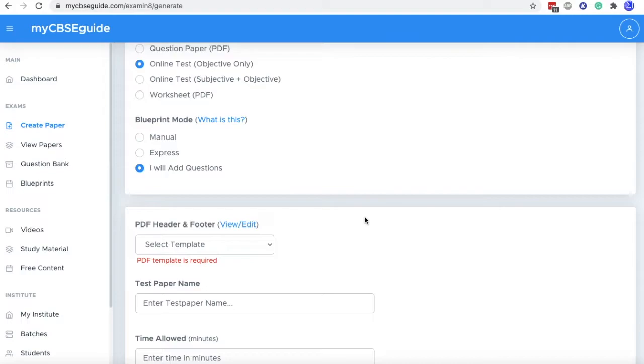So there are two options to do so. One is you should add all your questions into question bank and then create the question paper. And the other option is you can add questions while creating the question papers. And we are doing the same.